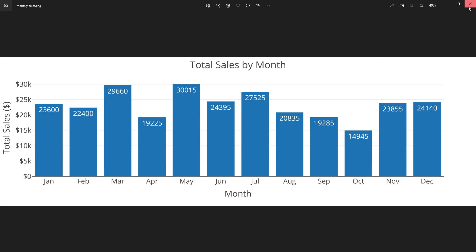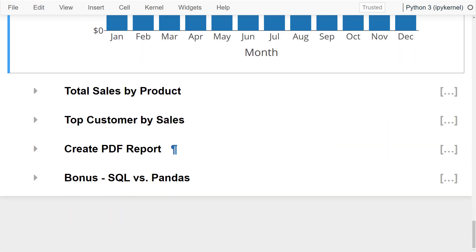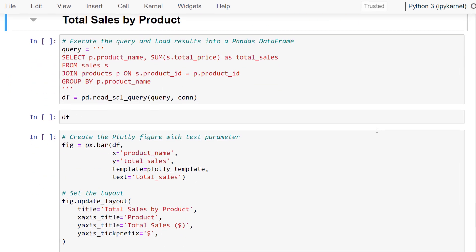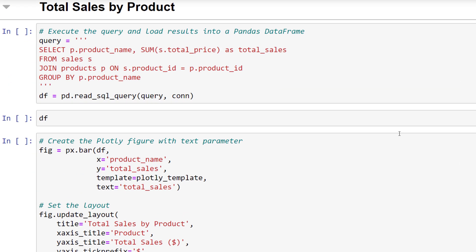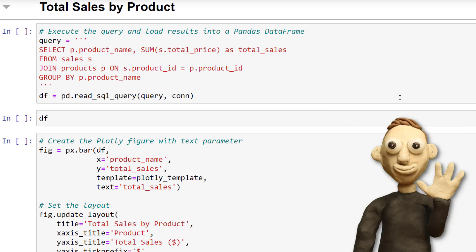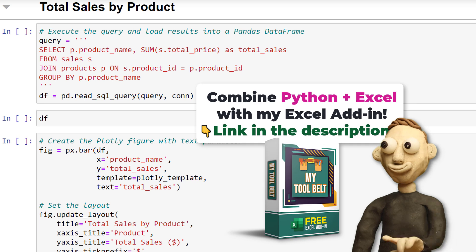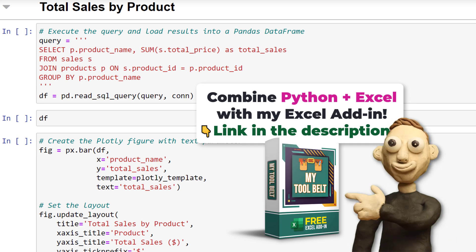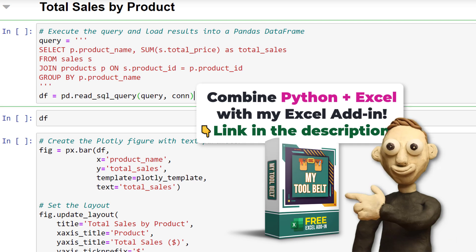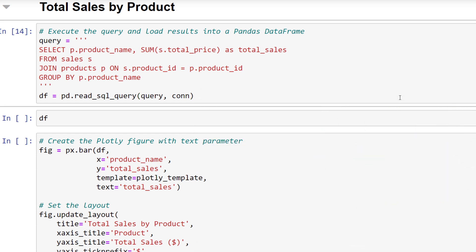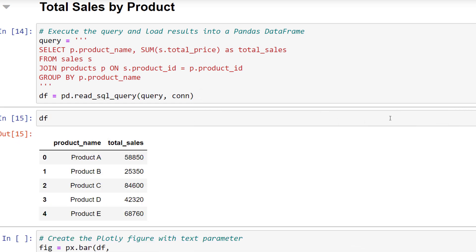And with that, let us move on to the next analysis. This time, I want to sum up the total sales by product. For this, I have written the following SQL query, where I am joining the product table on the sales table. And as before, to bring it into a pandas dataframe, I am using pd.readsql query. Let me print out the dataframe to validate the result. Great, we now have the sales by product in the correct format. So, I can directly create the chart.